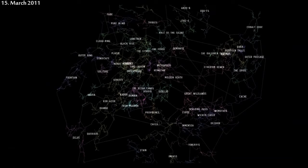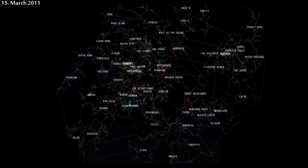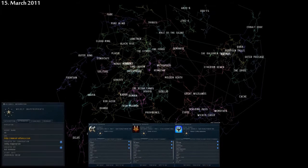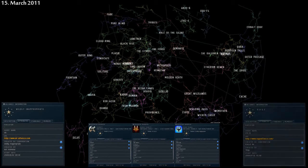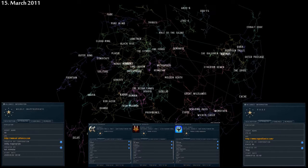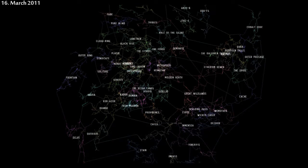March 15th. There's turmoil in the Northern Coalition, as three corporations have left Wildly Inappropriate and joined Rage Alliance. This brings Rage to over 4,000 members, and Wildly Inappropriate to under 3,000.